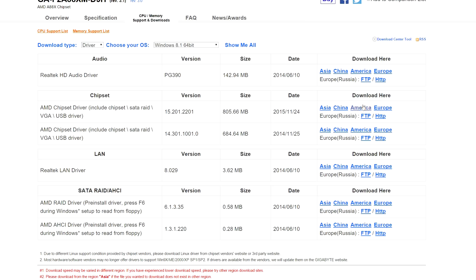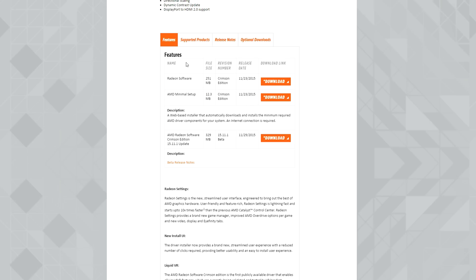After you download and install those, it's time to install the graphics card drivers. Again, I left a link to the website. Just go there and download the Radeon software. Once you have downloaded the files and installed them on your computer, you are complete.